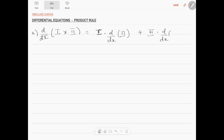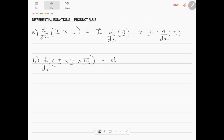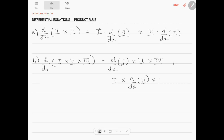...d by dx of function 1. With three functions, d by dx of 1 into 2 into 3 can be given as the differentiation of the first function into second into third, plus the first function written as it is then the differentiation of the second function into the third function, plus the first function into the second one into the differentiation of the third one. So this is the product rule.